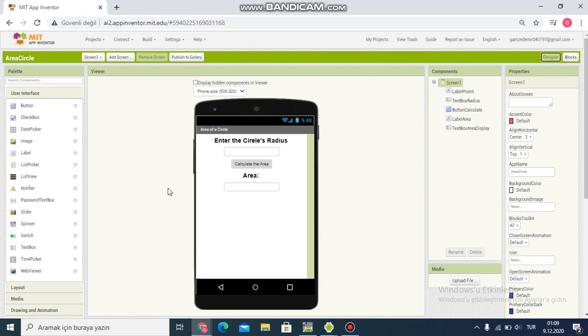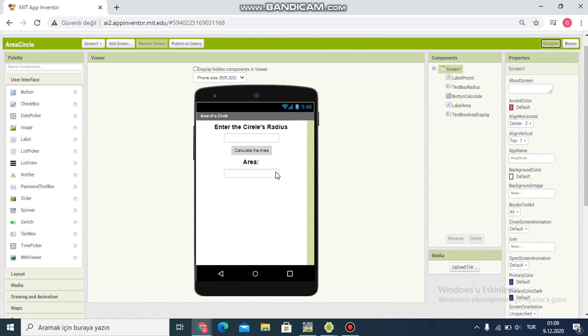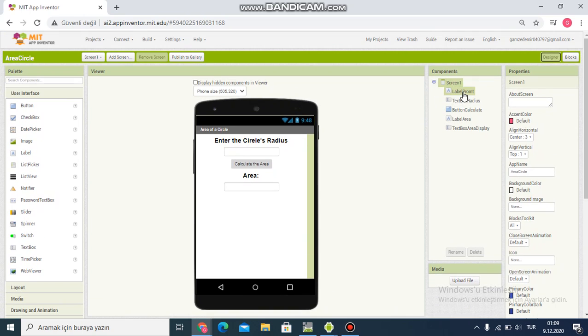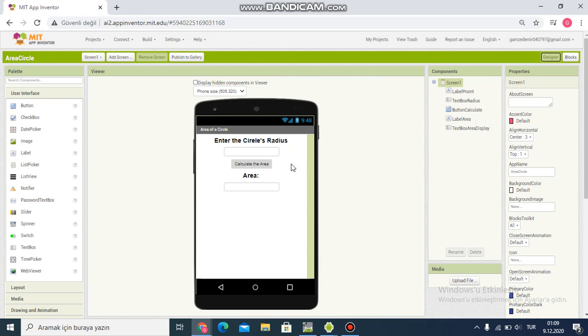First, I add components: a label, text box, button for calculate, label for area, and text box. Then I change the screen title to 'Area of a Circle' and modify the component names.